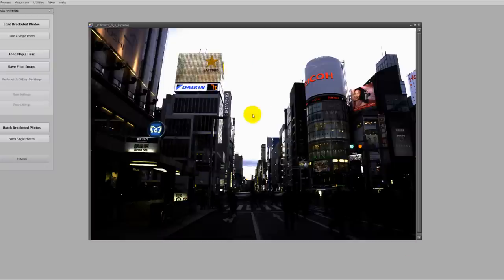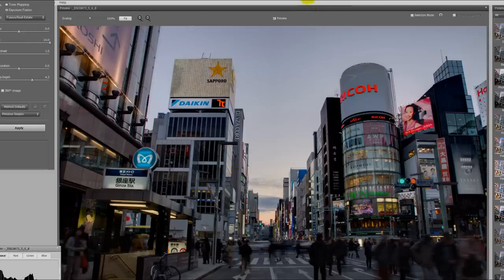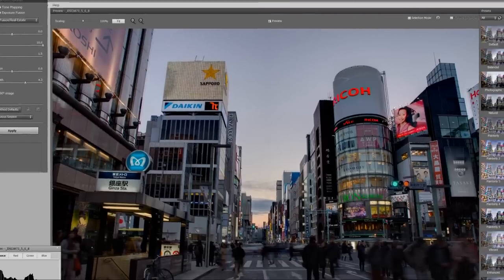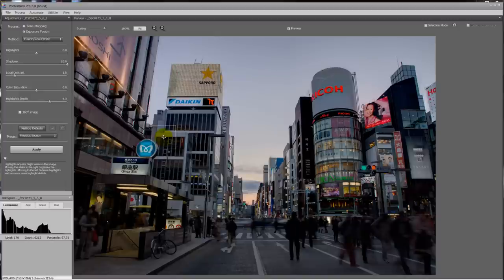Photomatix has finished merging the photo. Don't worry, this looks horrible but it's not the final image. You'll see an option here — 'tone map and fuse' — click on that and it brings you to the main menu in Photomatix. In Photomatix I usually use Exposure Fusion. I've never really used tone mapping because the results are not satisfying, so I'm using Exposure Fusion.